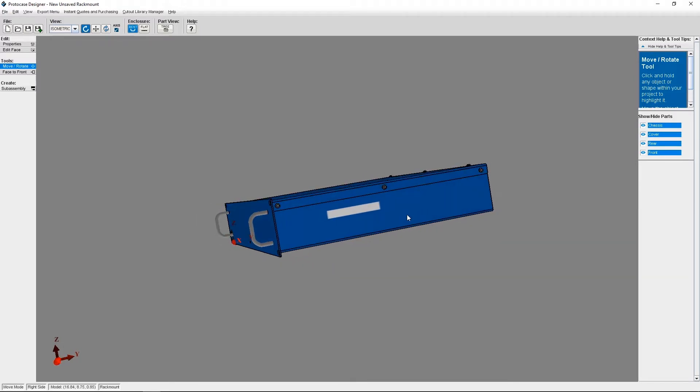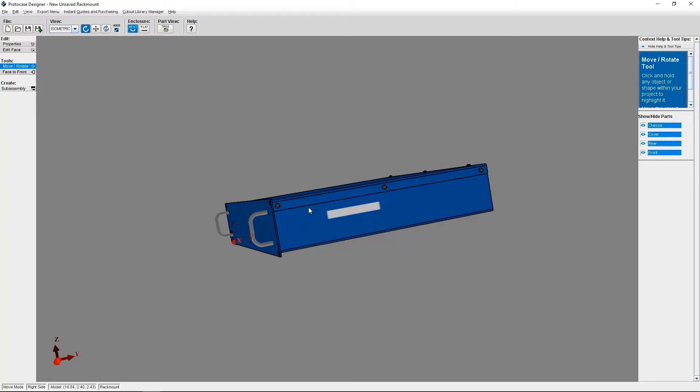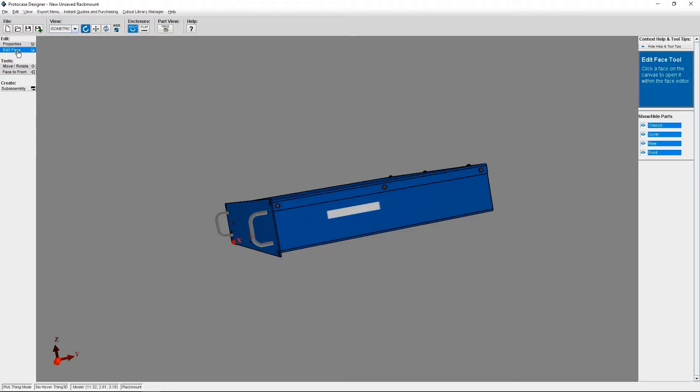Let's go over how to make a construct. In this example, I'm going to create a construct that will represent the location of where my company's barcode label will be placed on the right side of the enclosure. I don't want to make an exclusion zone or do any masking, so a construct makes the most sense. I'm going to click Edit Face and select the right side of my rack mount.